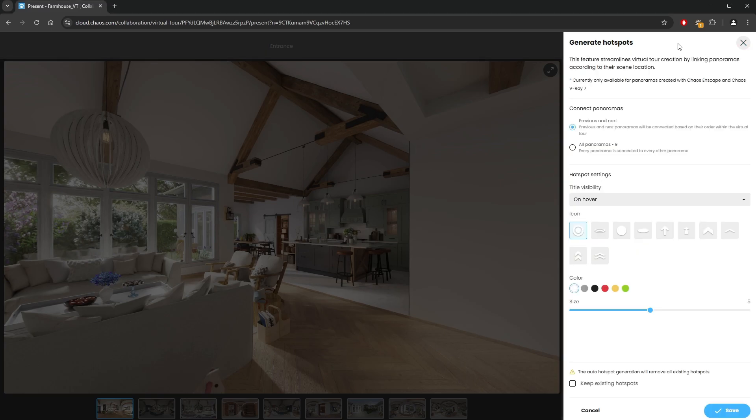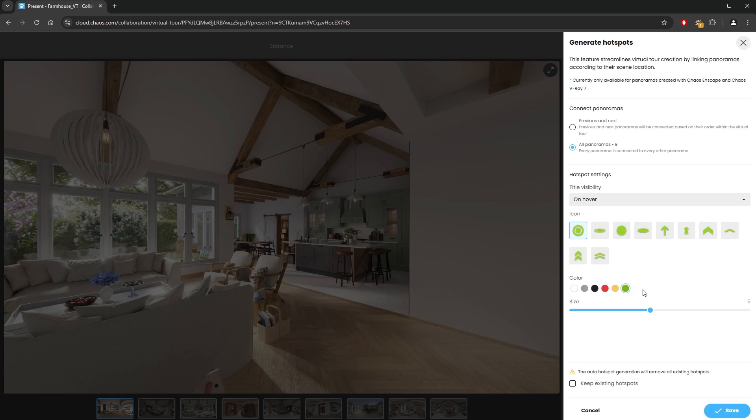There are two modes, previous and next, and all panoramas. In our example here, all panoramas would be the right choice. Then, we get to choose the icon of the hotspots and its color and size. I'll keep them all default and click save.